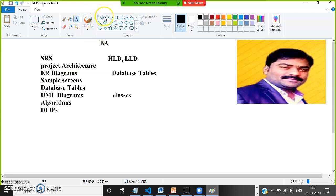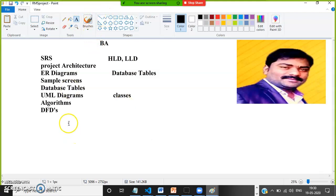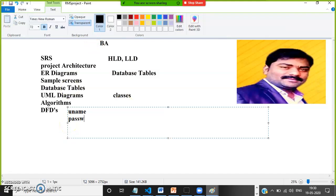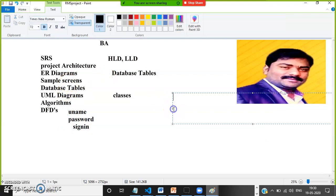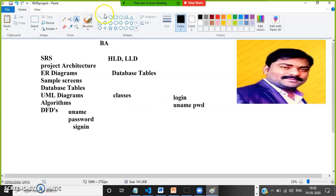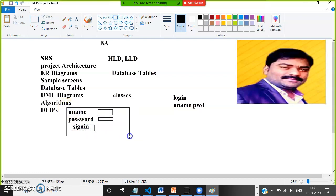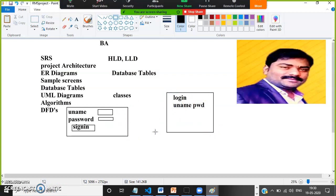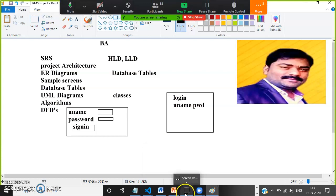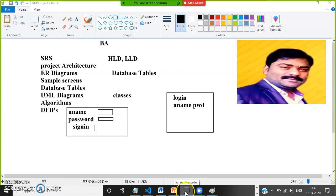You must understand the ER diagram, understand the class diagram, how to write the code, what is the relation, what are the tables that are required, what is the data flow diagram for this particular screen. A particular task is there — the requirement belongs to a particular task. So detailing of HLD is LLD.